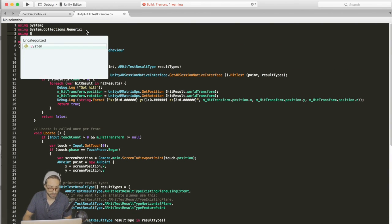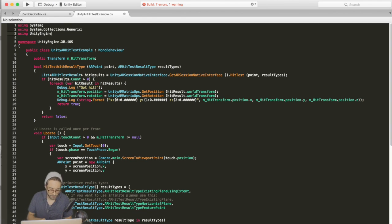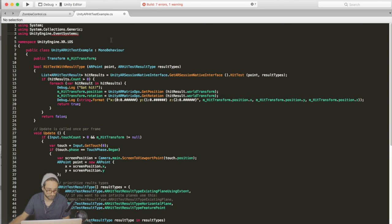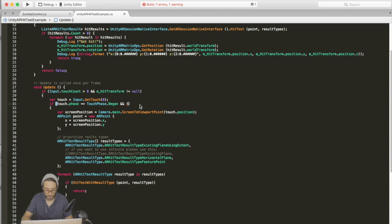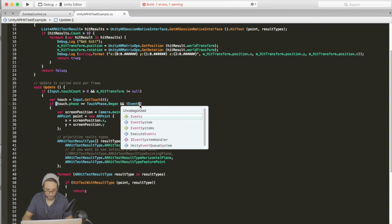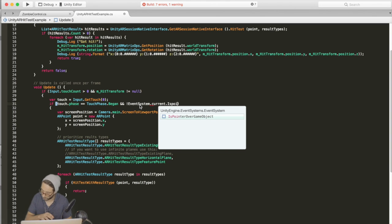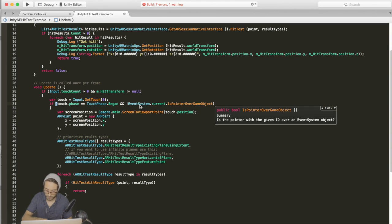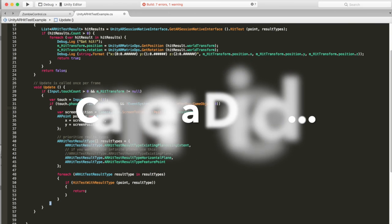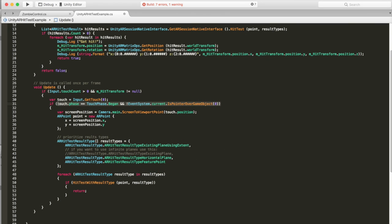So up here, let's add a using directive for unityengine.eventsystems. And then inside this check, let's go event system.current.isPointerOverGameObject, pass in zero. So basically we're only going to continue if the pointer is not over a game object. If it's over a game object, like one of our UI buttons, then we will not continue, which is what we want.